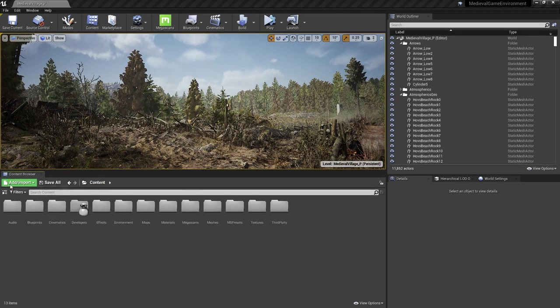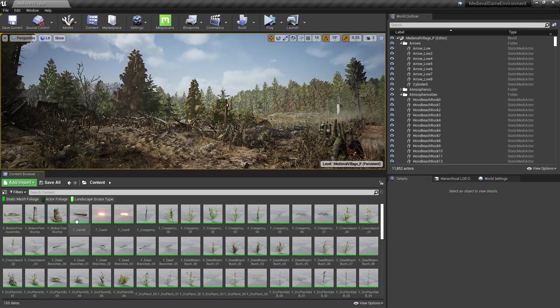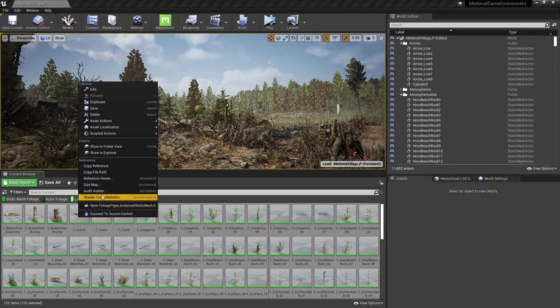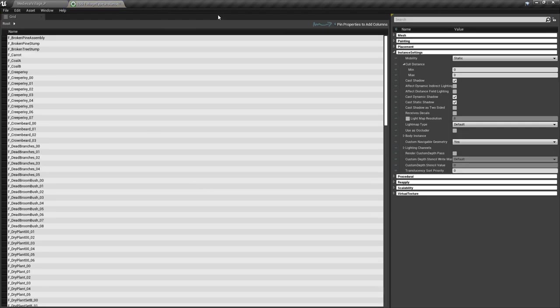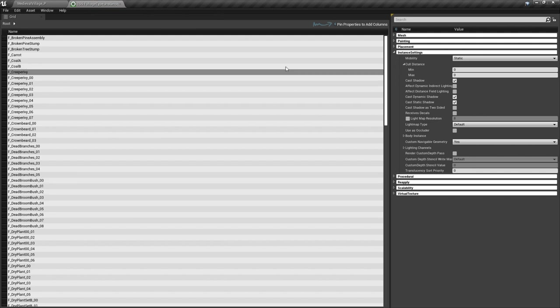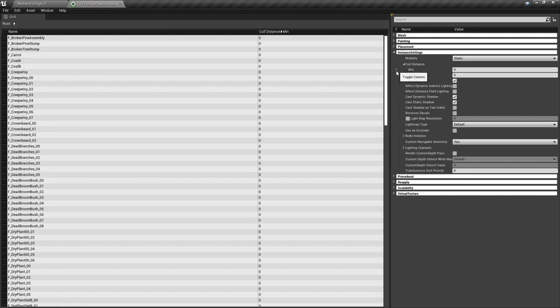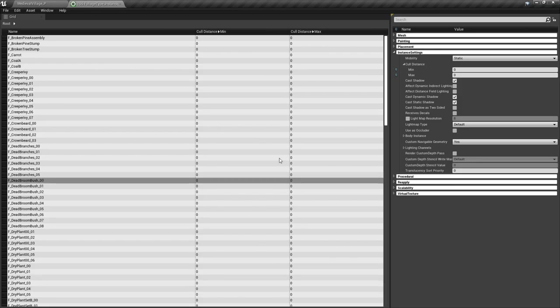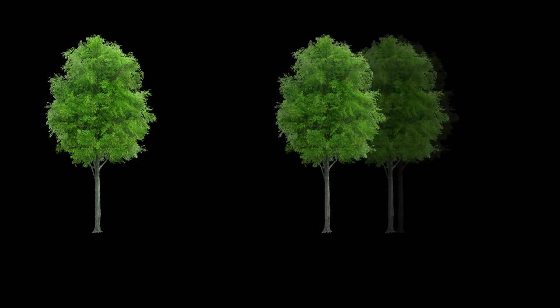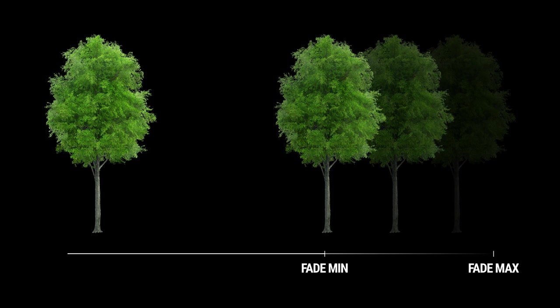In the Content Browser, I'll filter by foliage. Select All. Right-click Asset Actions BulkEditViaPropertyMatrix, which shows us this view. Next, we'll need to show the properties we want to change. I just want to see Instance Settings, Cull Distances, Min, and Max. I'll hover over each of these, and click the little pin icon to show these properties in the column view. You can read more about these in the links we've provided below.